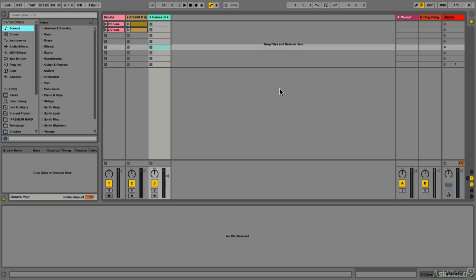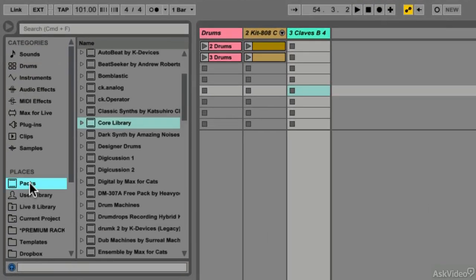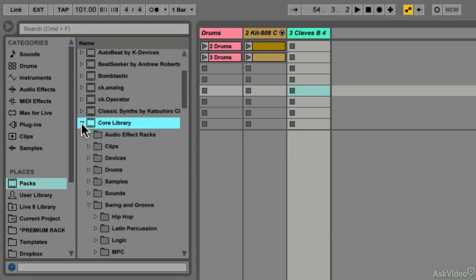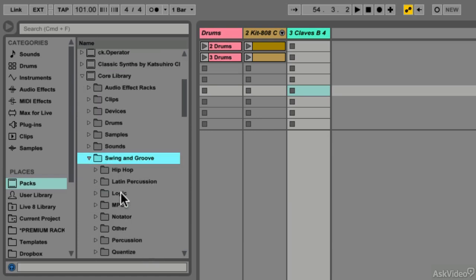The first thing we're going to talk about are Groove files, where you can find them, and what information they contain. If we go to the Packs section inside Live's library and navigate to Core Library, we'll find the Swing and Groove folder where all our Grooves are stored.